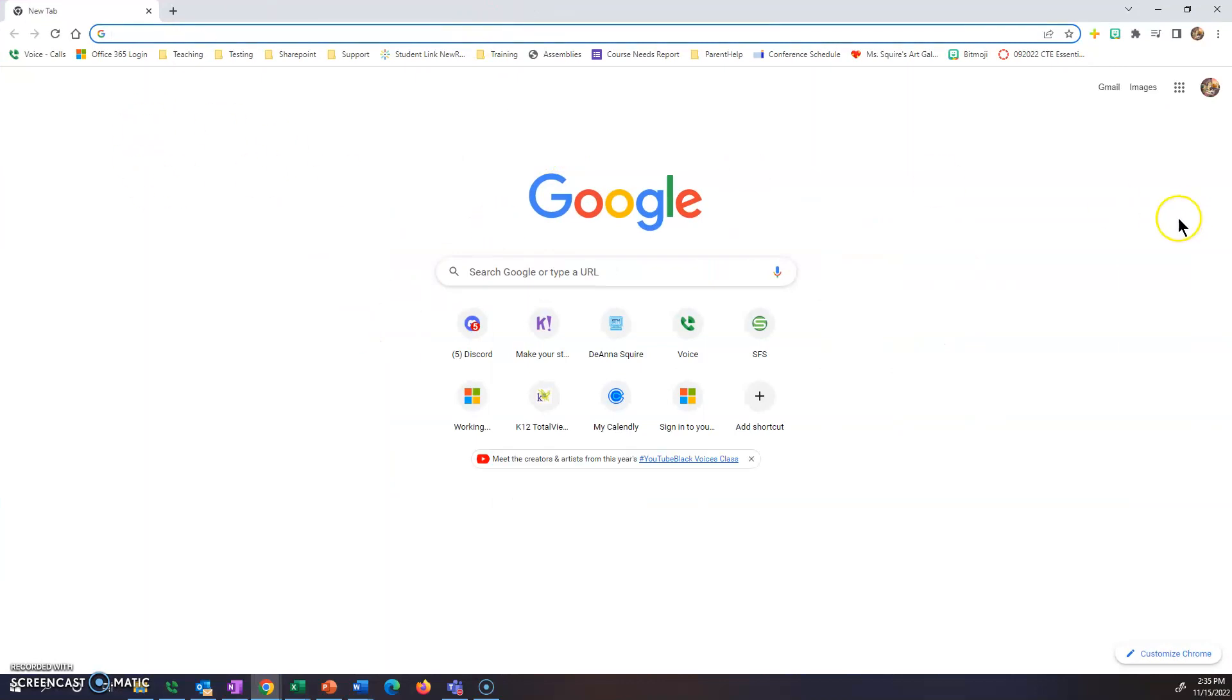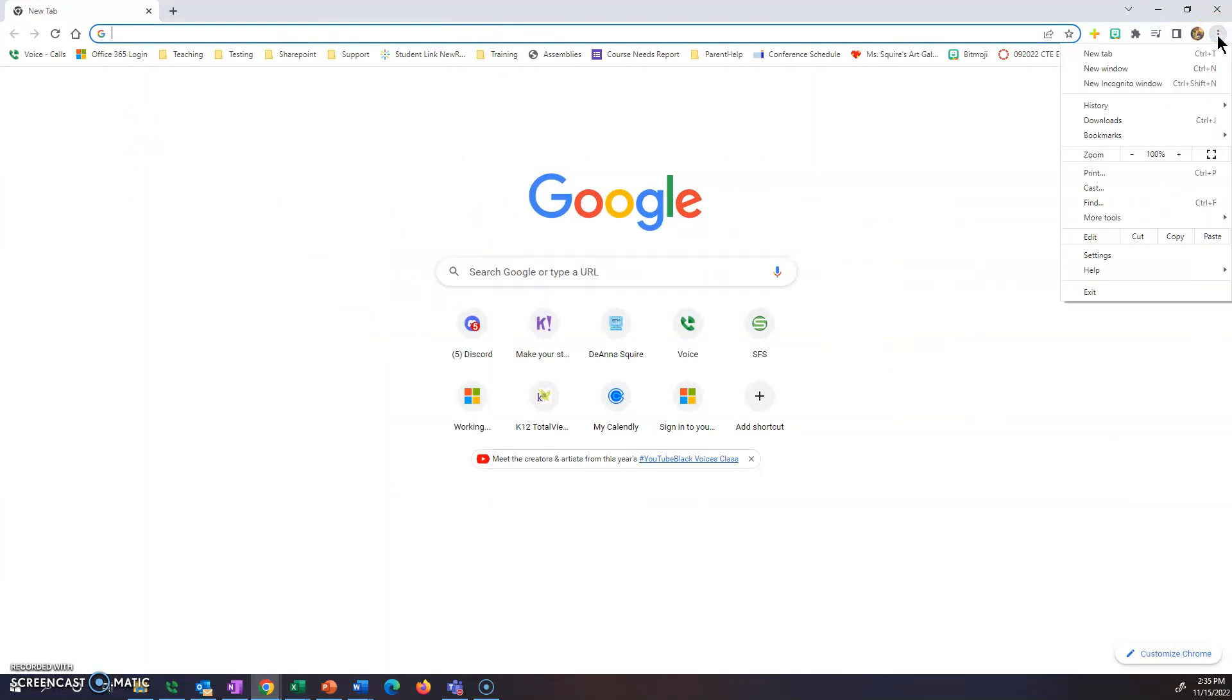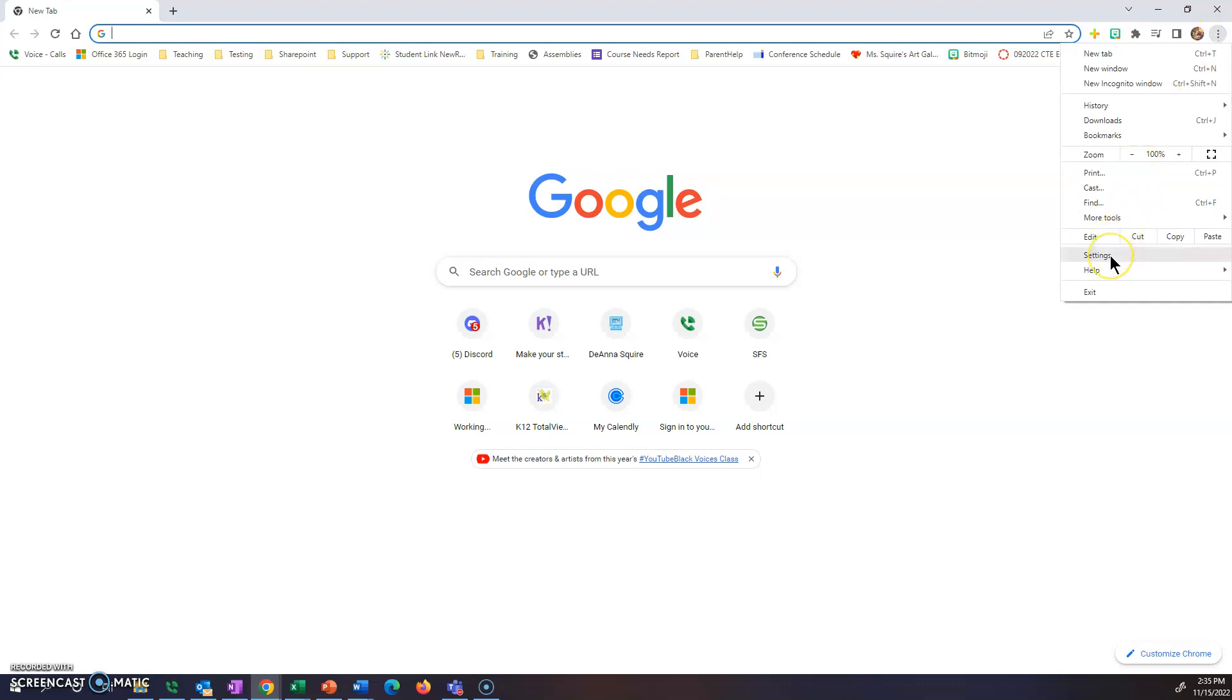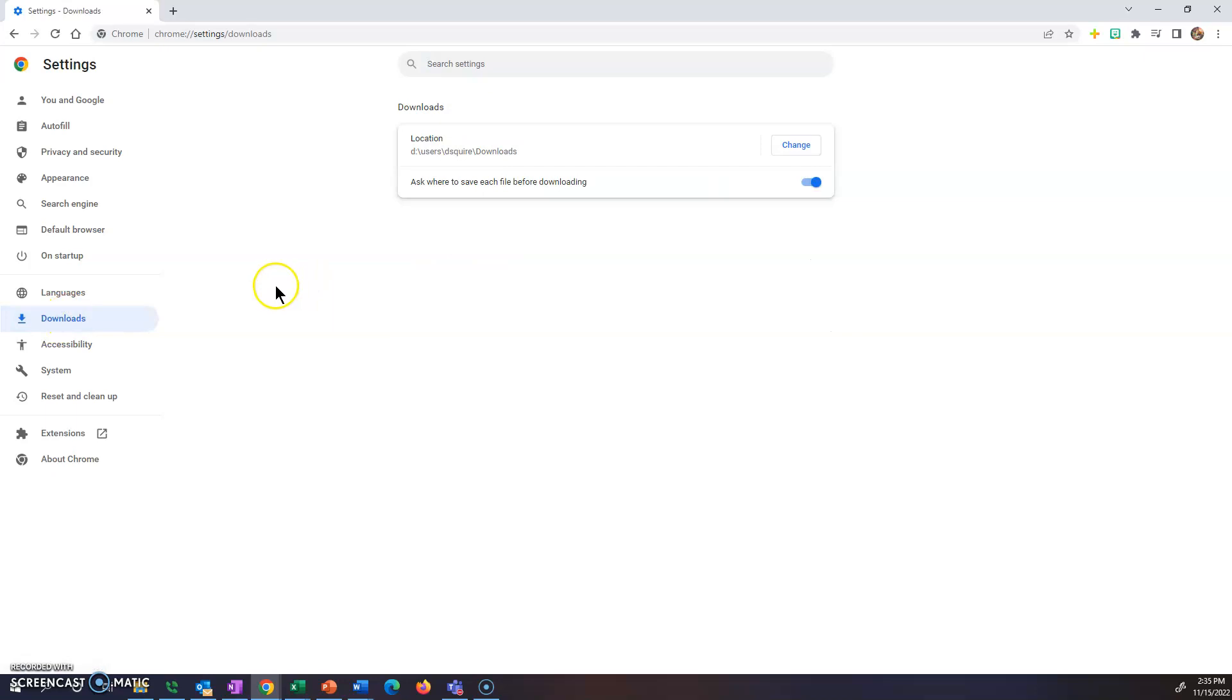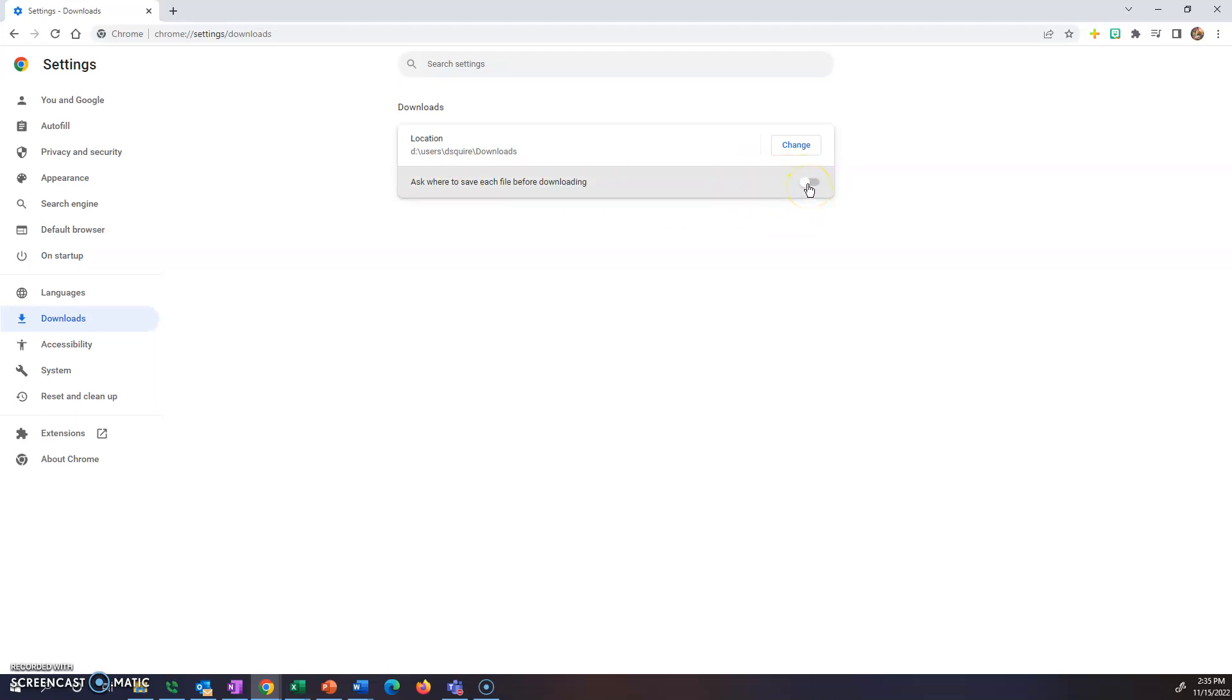If you're using Google Chrome, you can go to the three dots on the right and then you are going to go to settings. From here you're going to go to where it says downloads on the left side and you're going to ask it where to save each file before downloading. It should look like this where the toggle isn't blue. You want to click on that toggle so it will turn on.